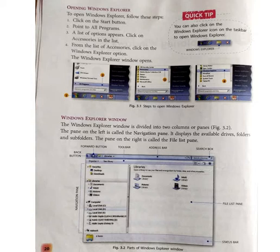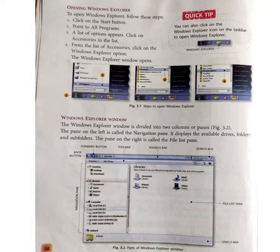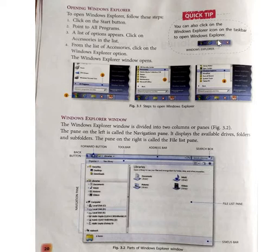First of all, click on the Start button, then All Programs, then Accessories. In the Accessories, you can see the Windows Explorer option. One other option is also available: you can click on the Windows Explorer icon on the taskbar to open Windows Explorer directly.